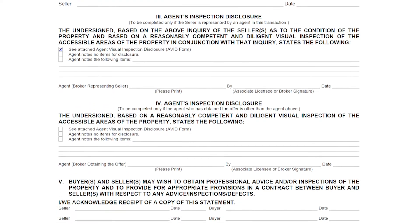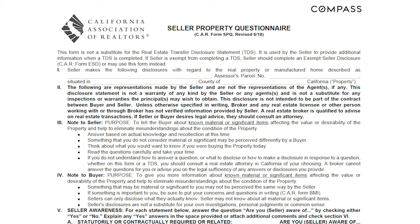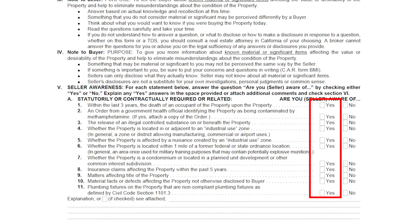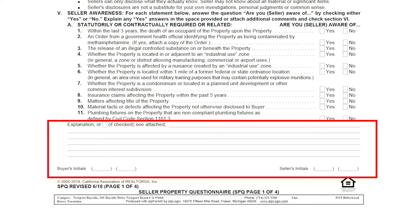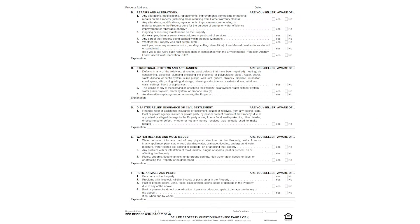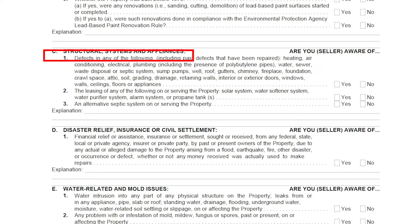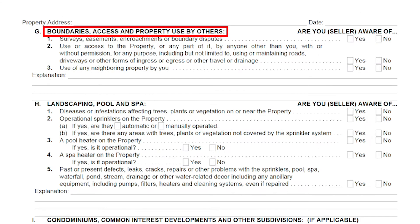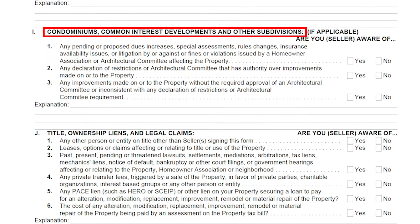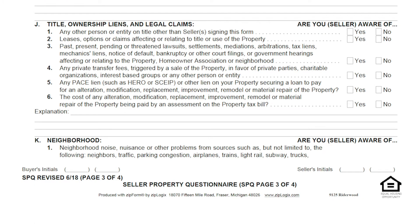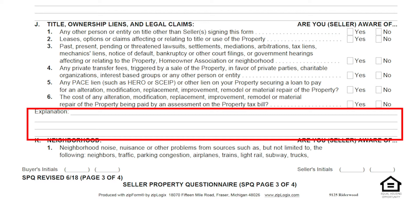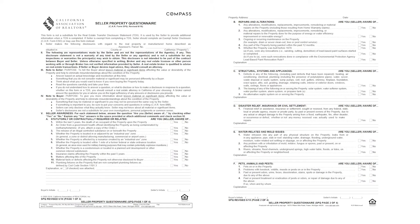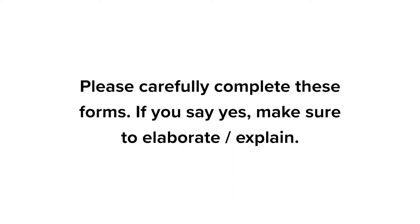Let's quickly outline how you'll technically complete these forms. On the SPQ, you're going to be going through a variety of sections and answering either yes or no to each question. In the event you answer yes, you'll want to elaborate briefly in the area designated below. You'll be talking about things like repairs or alterations, structural defects, insurance claims, water-related or mold issues, pests or pets on the property, easements, landscaping, pool and spa, whether you're in a condominium, and any liens or ownership issues. Anytime you answer yes, remember to elaborate. When filling out these forms, it's easy to glaze over all the boxes, so do a double take and make sure you've checked every box, otherwise we'll have to send it back to you for signature again.